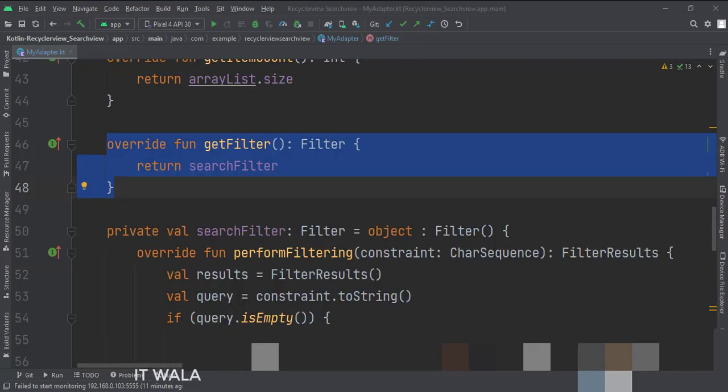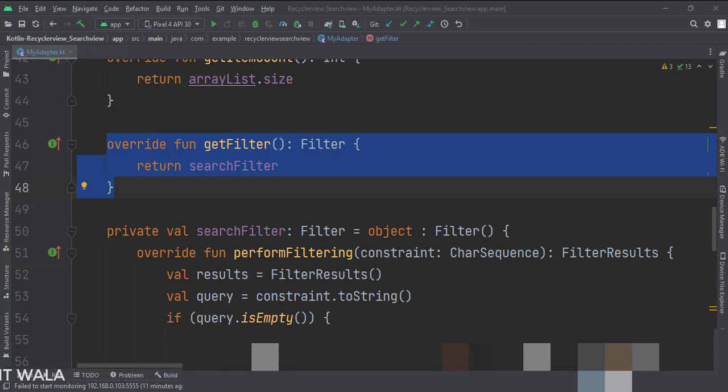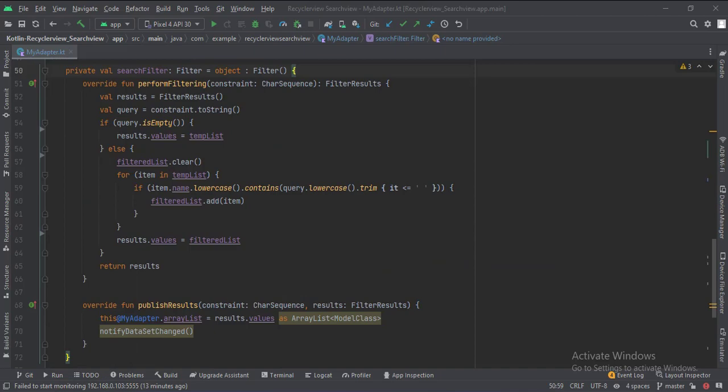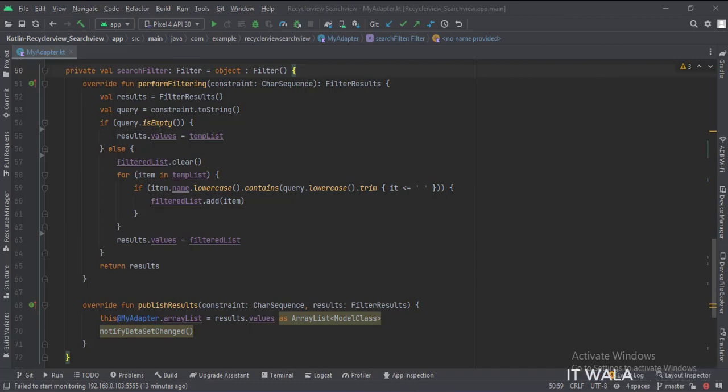The getFilter function returns the filtered result from the RecyclerView which matches with the user input from the search view. This is the filter object. In the perform filtering function, we accept the user input from the search view as a parameter. This is the filter results object, which stores the final result of the filter operation.